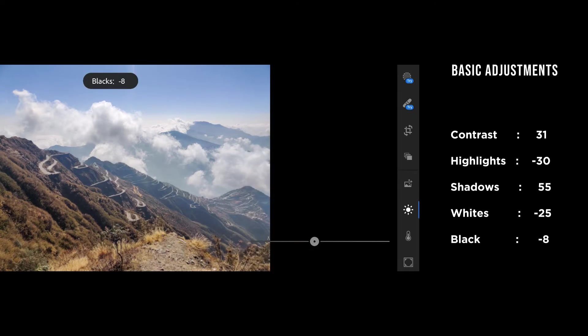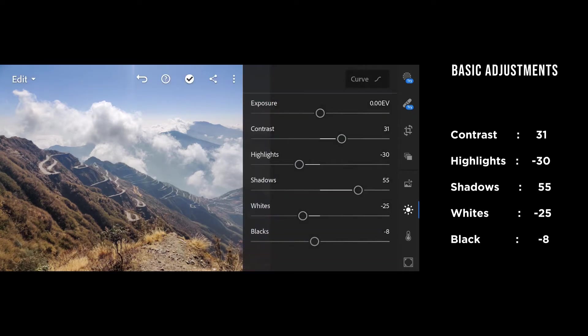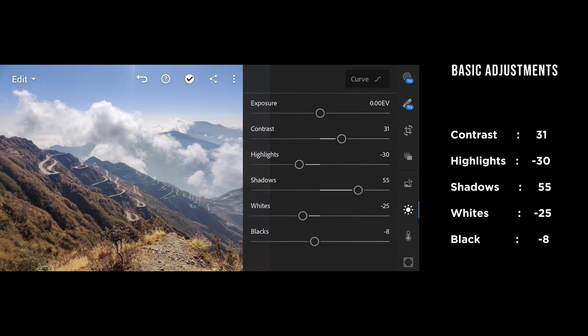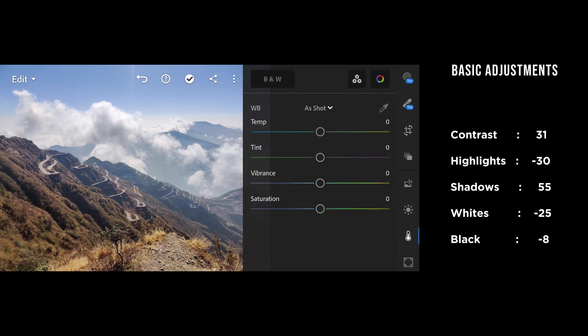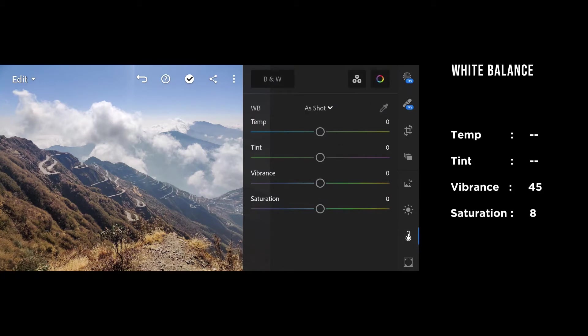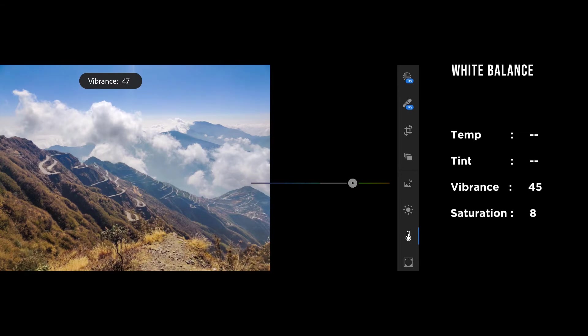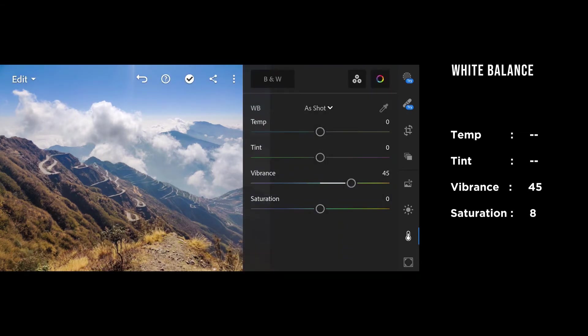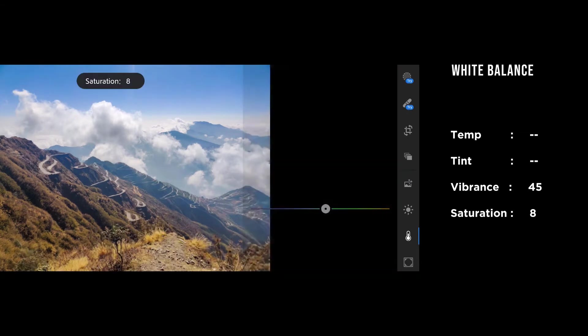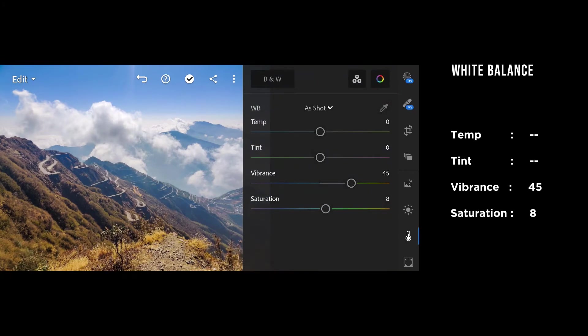I want more contrast but less highlights and more shadows. That will give a detailed but still moody look. I'm not going to touch the temperature or tint because that will be considered in the color mixing. I'm just going to boost up the vibrance a lot—45 looks cool to me. Just a little bit of saturation.